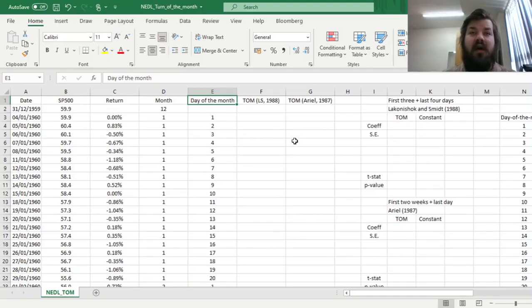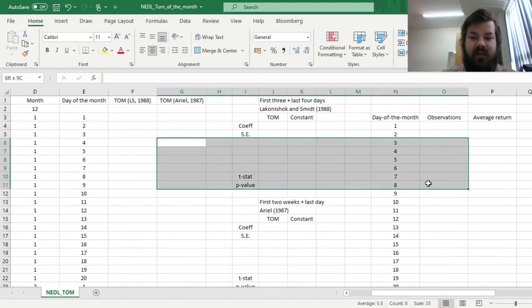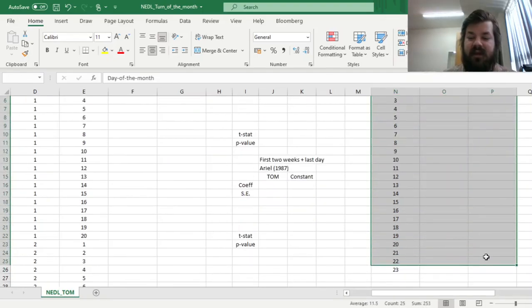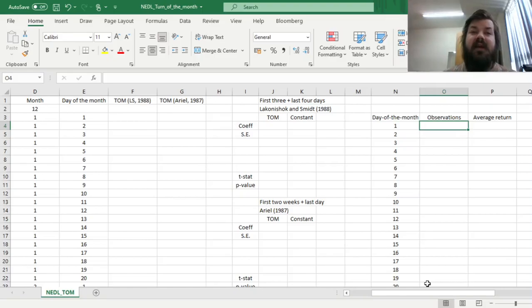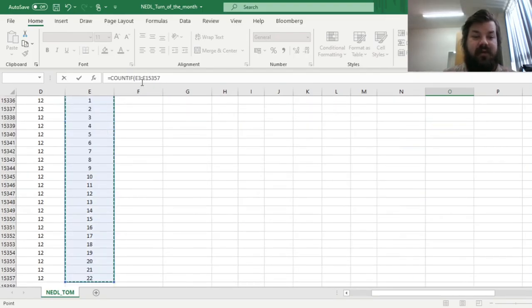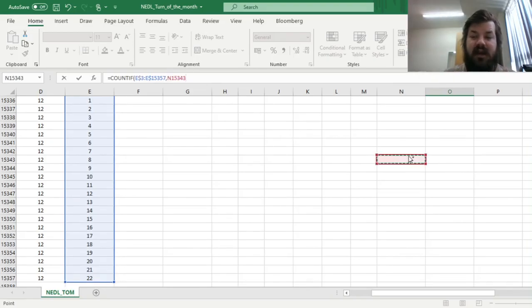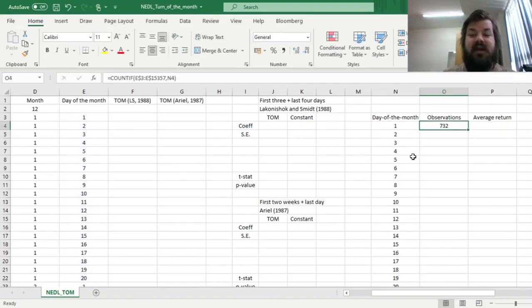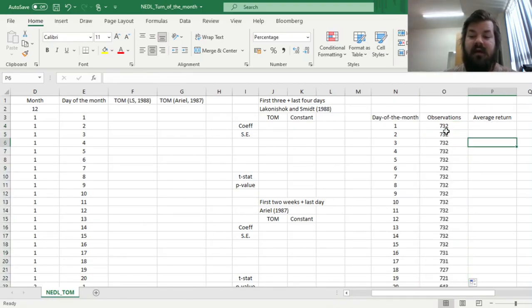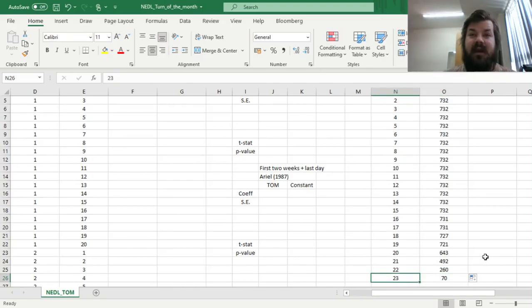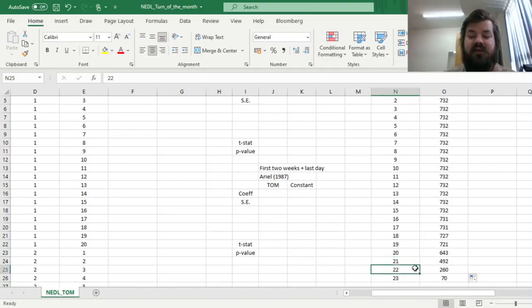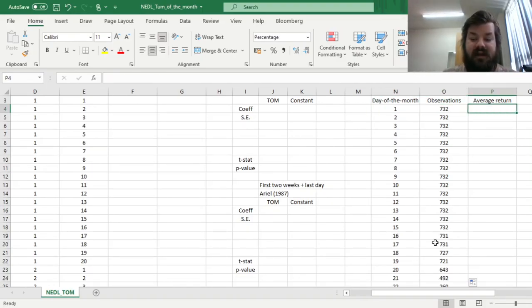Now we can retrieve some stylized facts regarding the average returns at a particular day of the month. To do that, we've got this table over here that has an identifier of the day of the month. We can calculate how many observations we've got using the COUNTIF function. We refer to the array, to the column of days of the month, lock the rows here, and count the observations if and only if the day of the month is corresponding to a particular number. We can see there are 732 observations when the day of the month is one, for the first trading day of the month. Very few months have as many as 23 trading days, and most months end at 21, 20, or 22 sometimes.